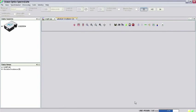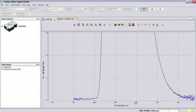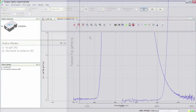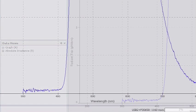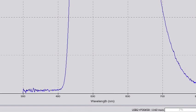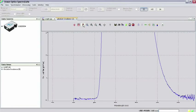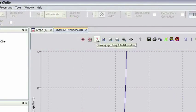In the main SpectraSuite window, you see a graph of the calibration light source with radiant flux in microwatts per nanometer on the Y axis and wavelength in nanometers on the X axis. You may have to click Scale Graph to fill window to see the entire spectrum.